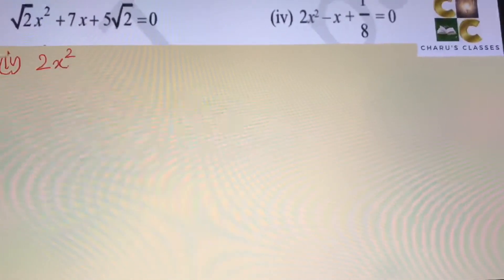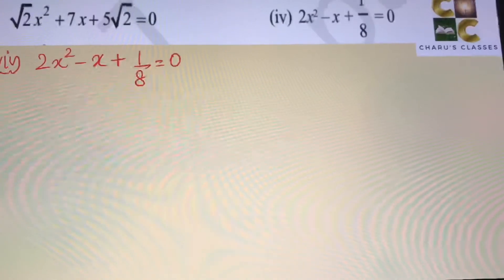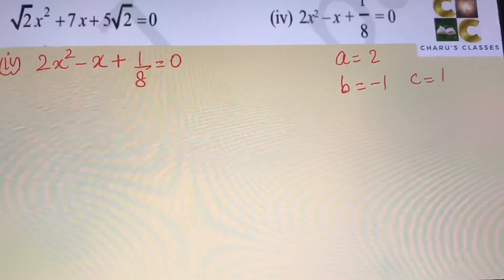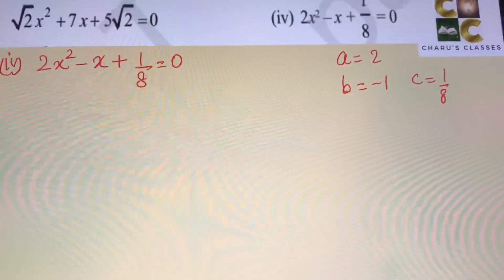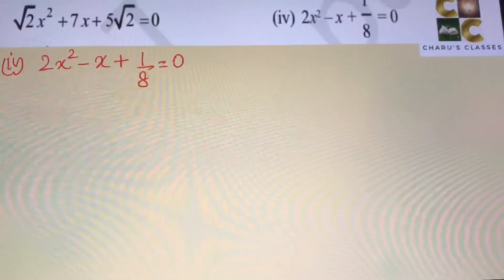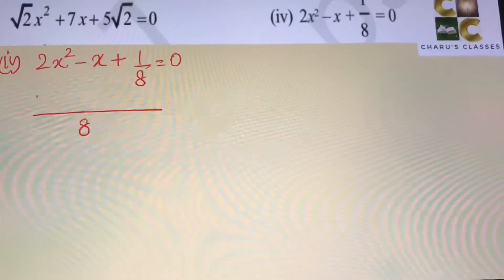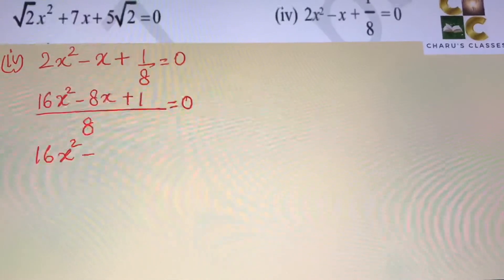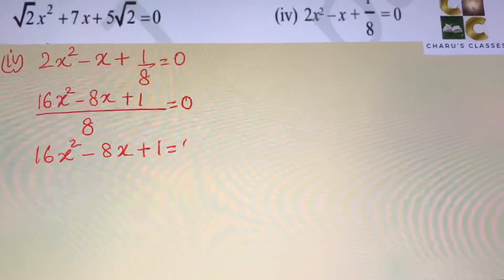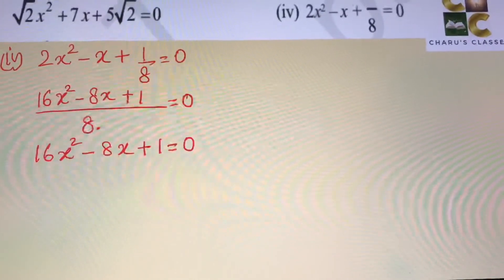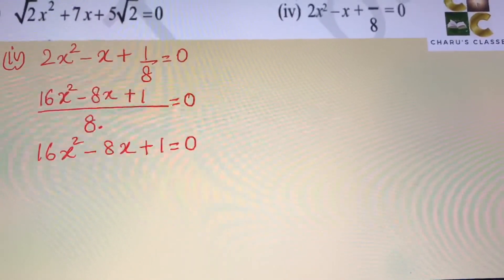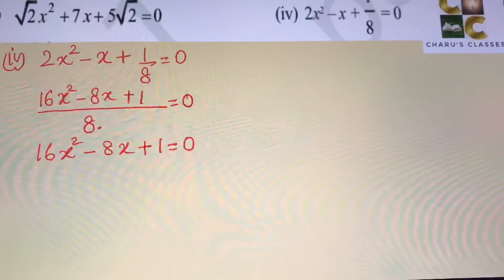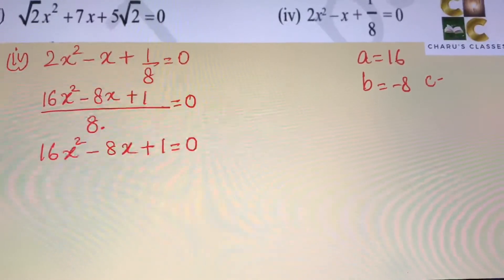Fourth question: 2x squared minus x plus 1 by 8 equals 0. In this case there is a fraction. Since a is 2, b is minus 1, and c is 1 by 8, we multiply throughout by 8, the common denominator. The equation becomes 16x squared minus 8x plus 1 equals 0. Now a is 16, b is minus 8, and c is 1.